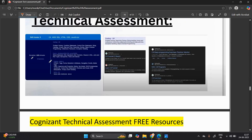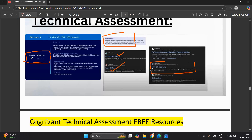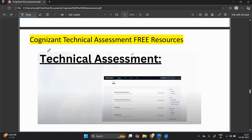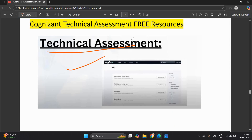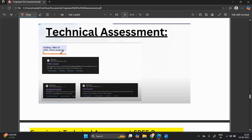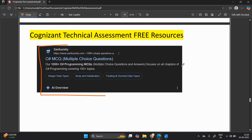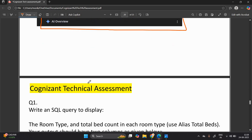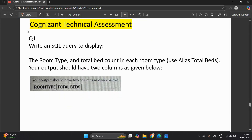For cluster three: 120 minutes, four sections, C# coding. Use the W3Schools website to learn C# tutorials. Sanfoundry has 500-plus C# programs. For SQL, go to HackerRank and practice. For coding Web UI, same as cluster one — HTML, JavaScript, and CSS on W3Schools. For C# MCQs, Sanfoundry is very helpful with 1000-plus C# programming MCQs.